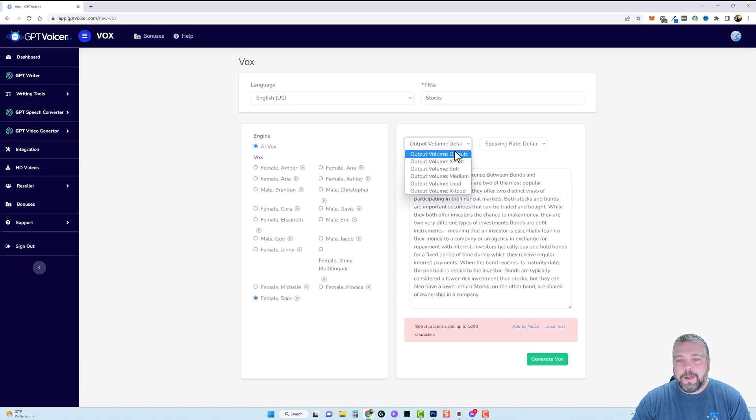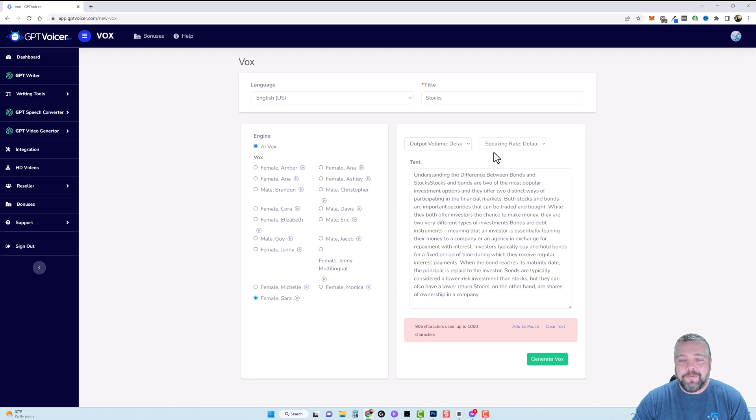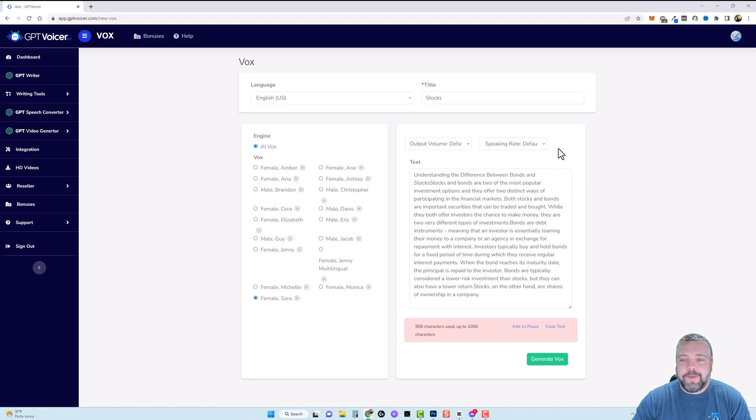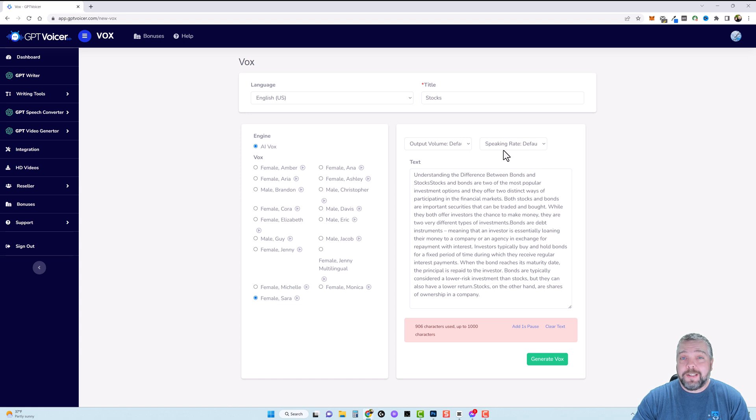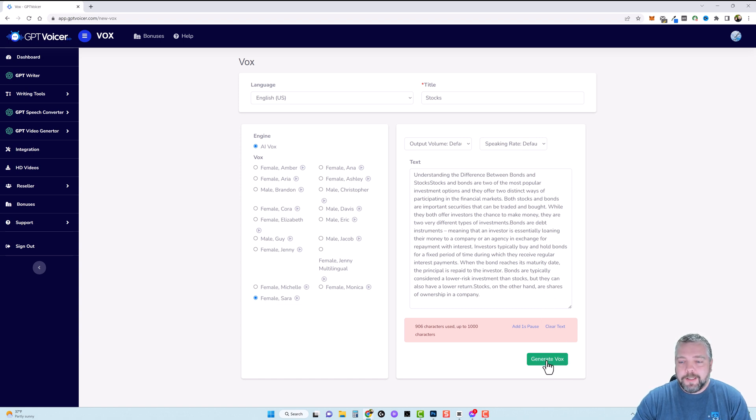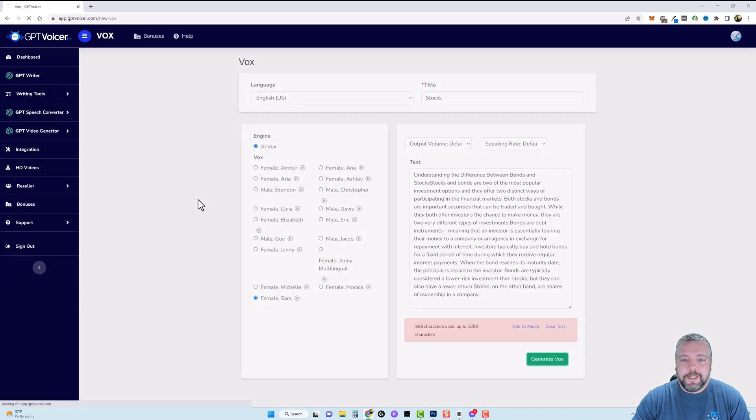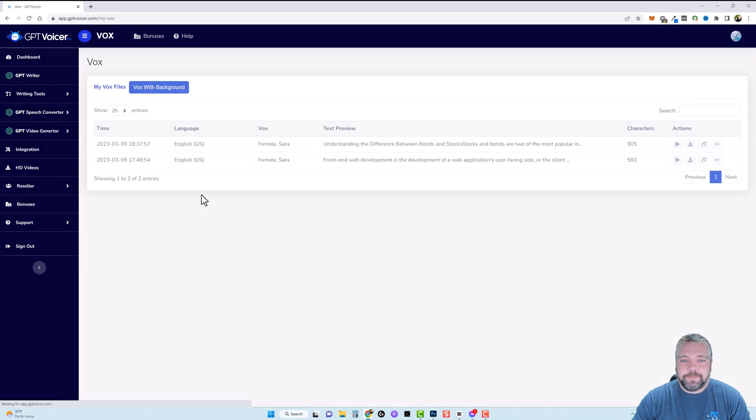And then if you want in this drop down box you can choose output volume. I recommend just keeping this on default. The other ones it kind of changes the voice where it doesn't sound as good and then you also have speaking rate so you can do slow, medium and fast and normally I just keep this to where it is too but sometimes if you slow this down a little bit it even sounds better. What we're going to do now is click on generate vox and we're going to give it just a minute and it's already done.